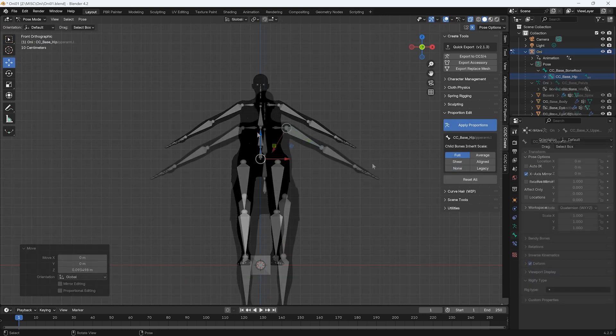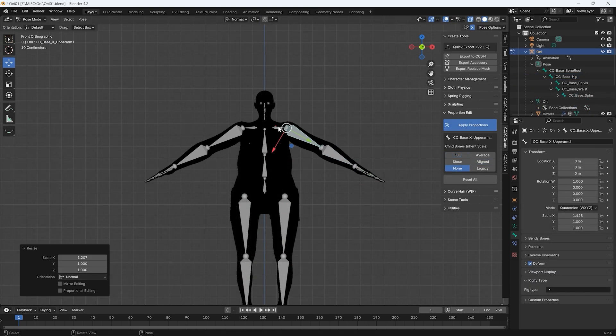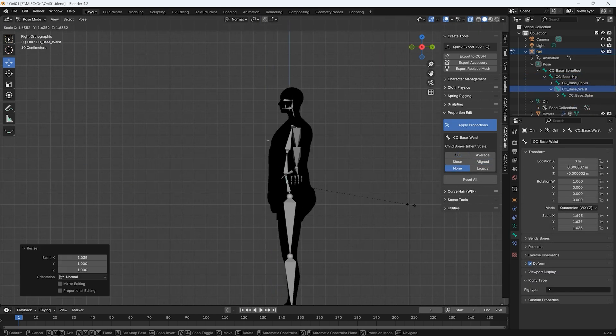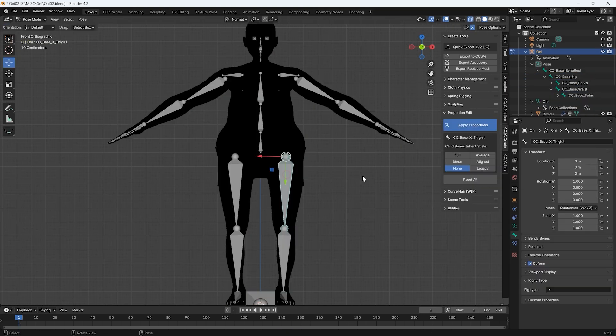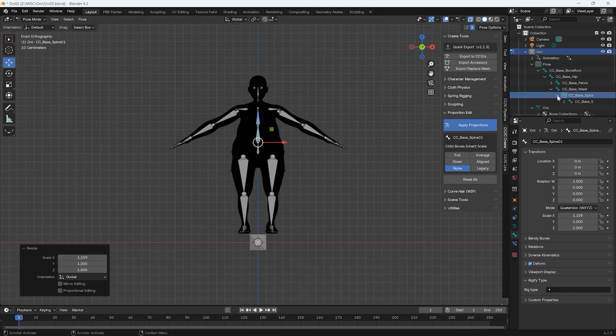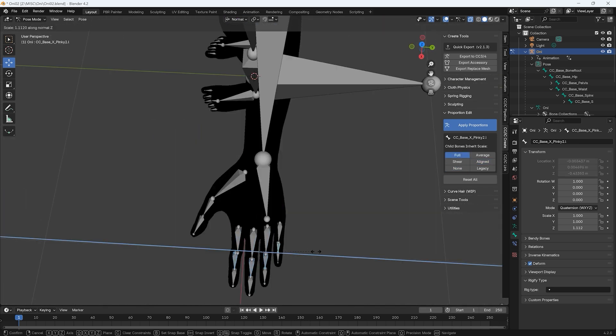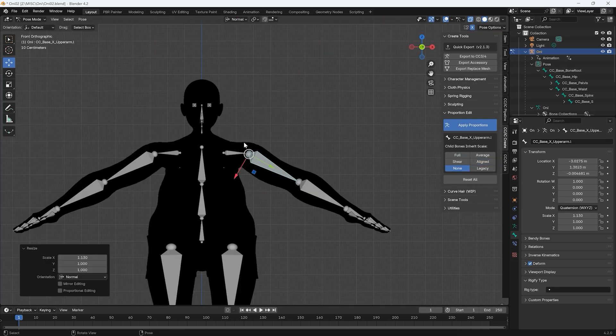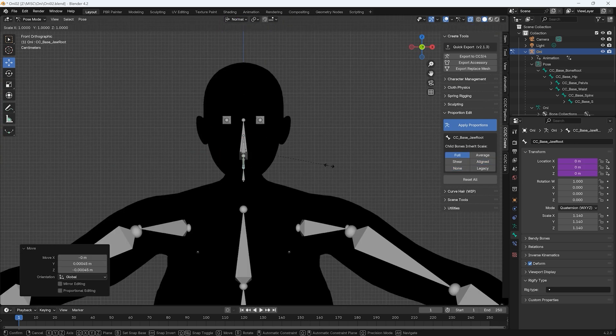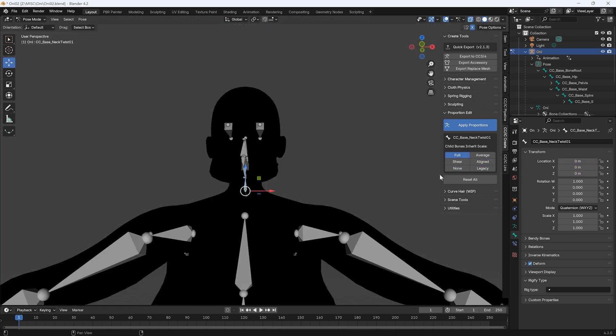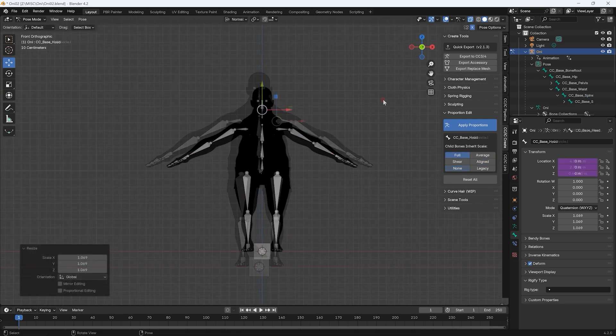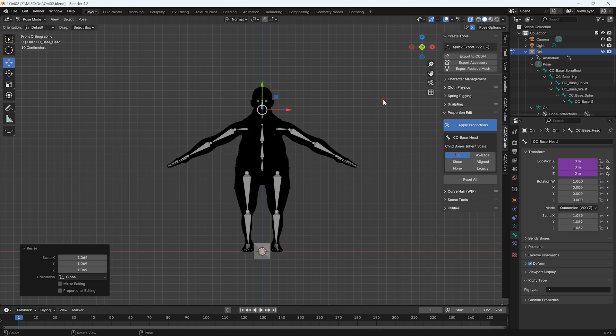Detailed sculpting will follow, so for now you can just establish a rough base set of proportions, including the facial bones. Click Apply Proportions once you're finished to exit Edit Mode.